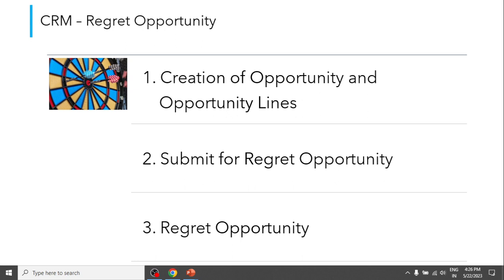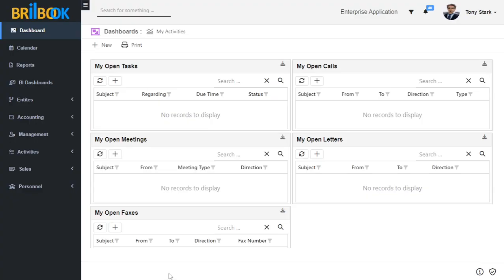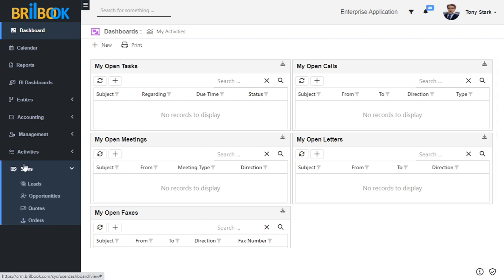To start with this video, we will be creating an opportunity record. To create an opportunity record, first we need to log into Brillbook. Here I have already logged into Brillbook with a sales user. The sales user is the user who has access to create and regret the opportunity record. To create an opportunity record, navigate to the sales menu group, expand the sales menu group, and click on the opportunities menu.